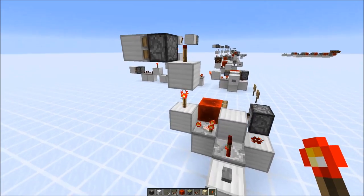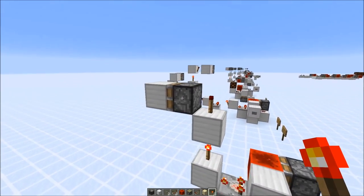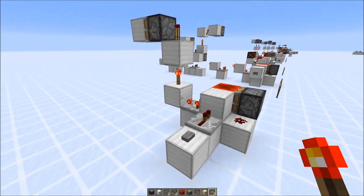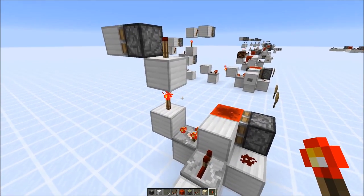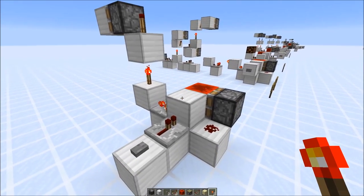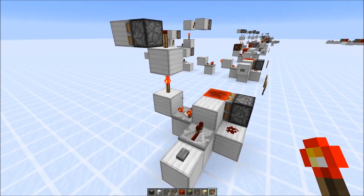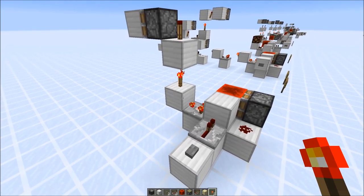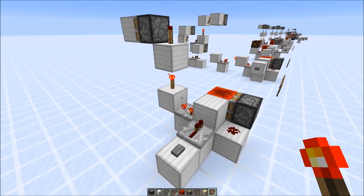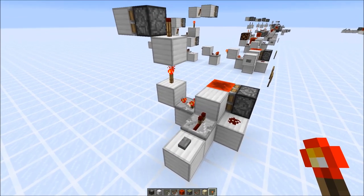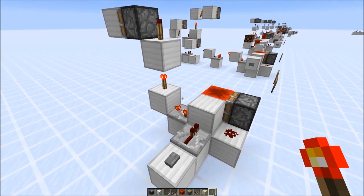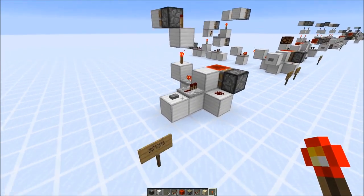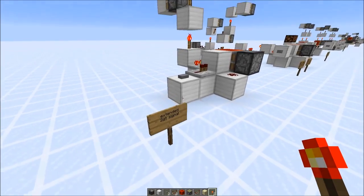We send a two gametick pulse through a torch tower and at the end a skip piston loses the block. Those extended two gametick signals don't have a name. Some people in the community refer to them as three tick pulses or one and a half tick pulses, but this is incorrect because it's a two gametick pulse — it's just that the signal is slightly longer, or extended duration.